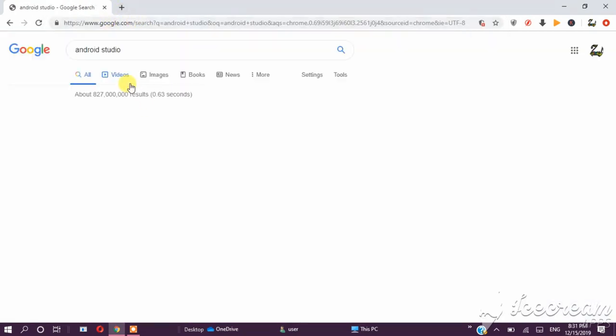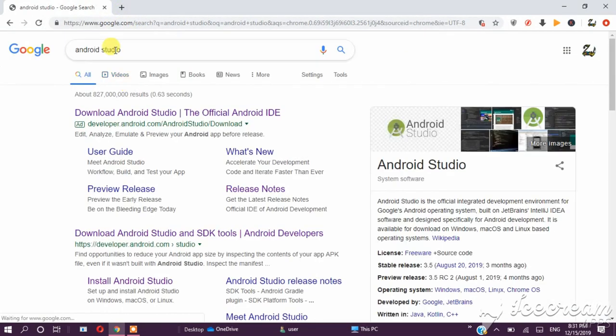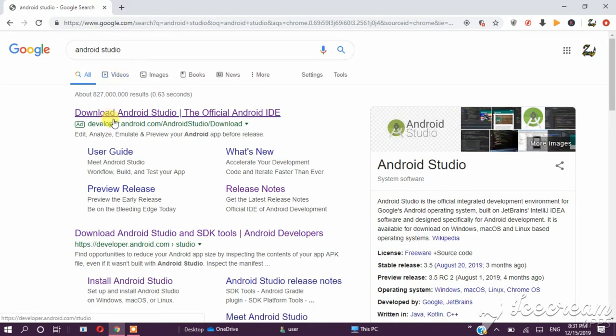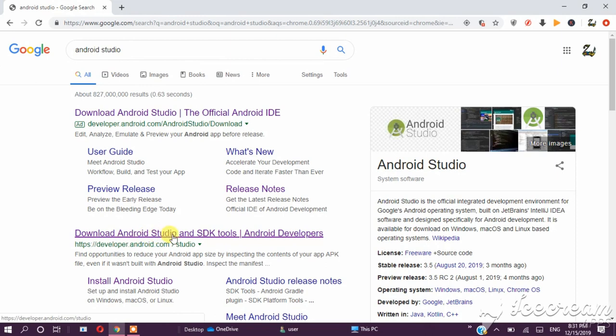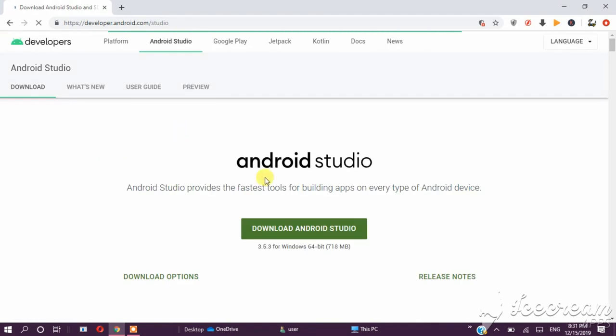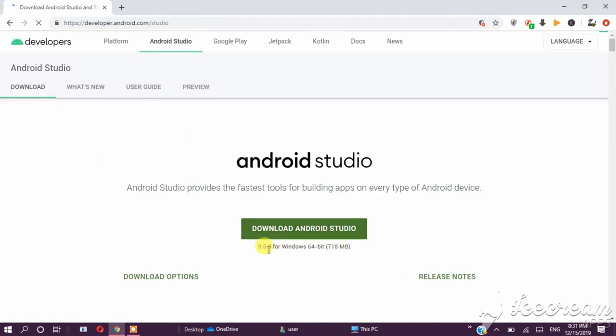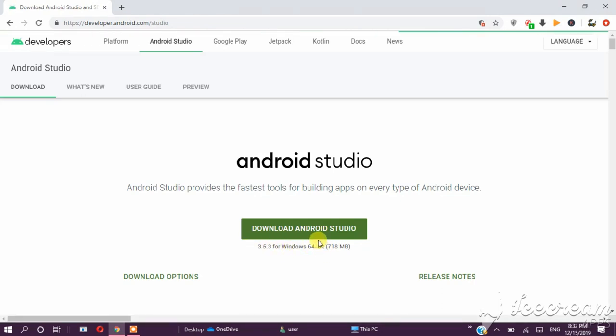So you can download Android Studio. You can download Android Studio and the JDK. You can click on the link. You can download Android Studio. You can click on the latest Android Studio version.